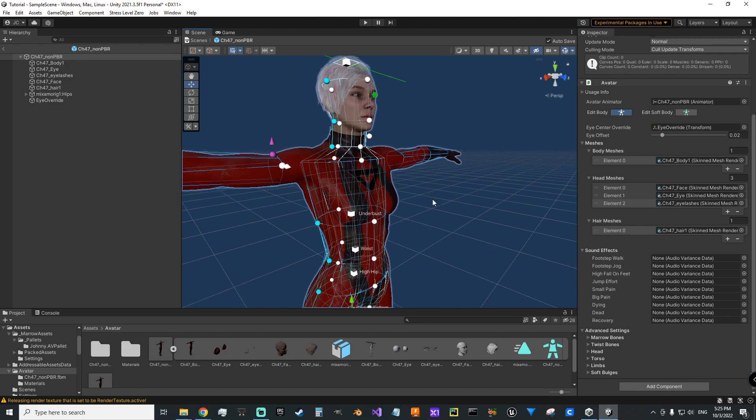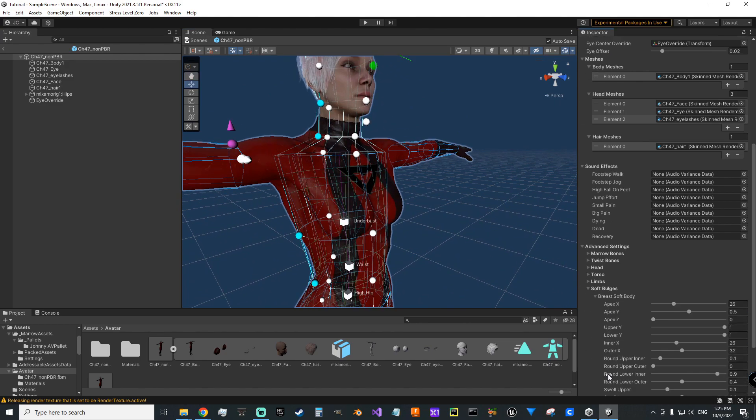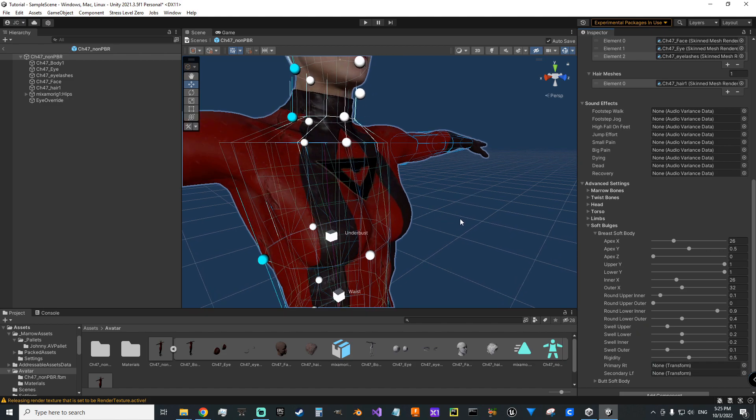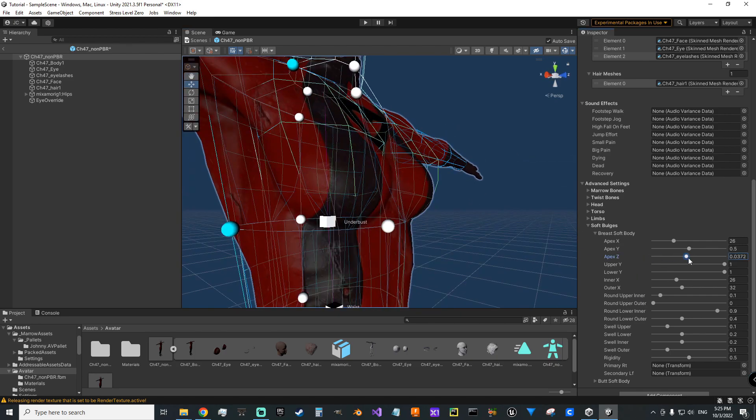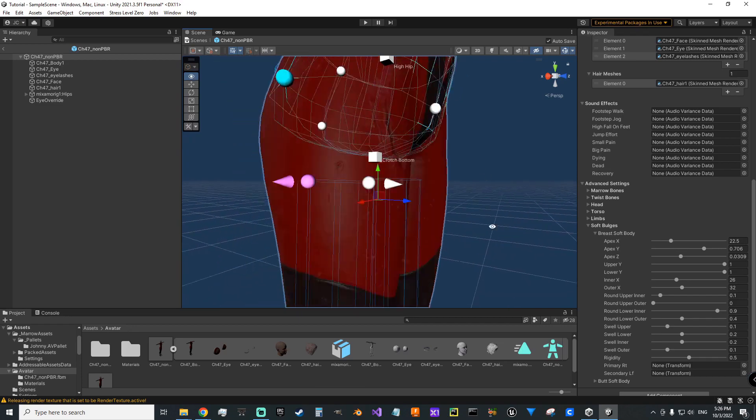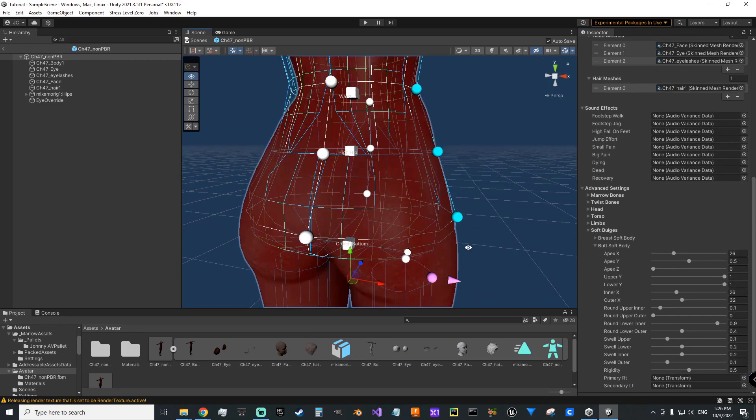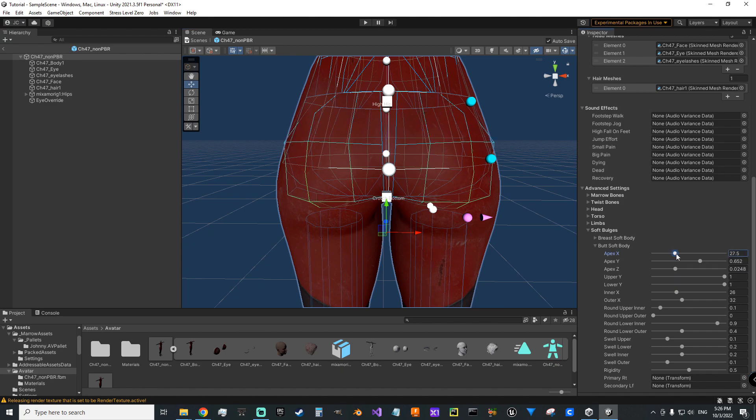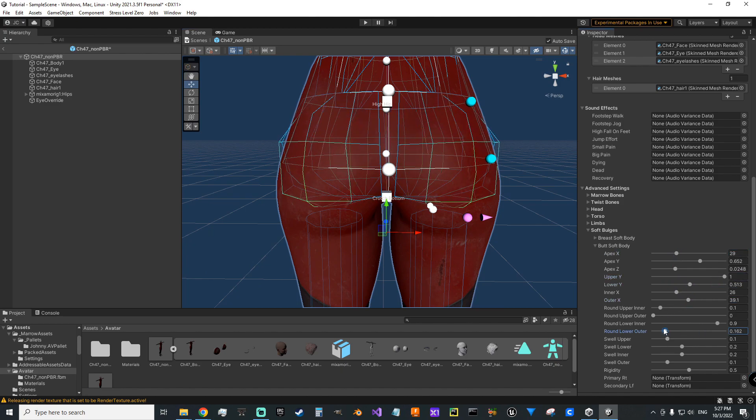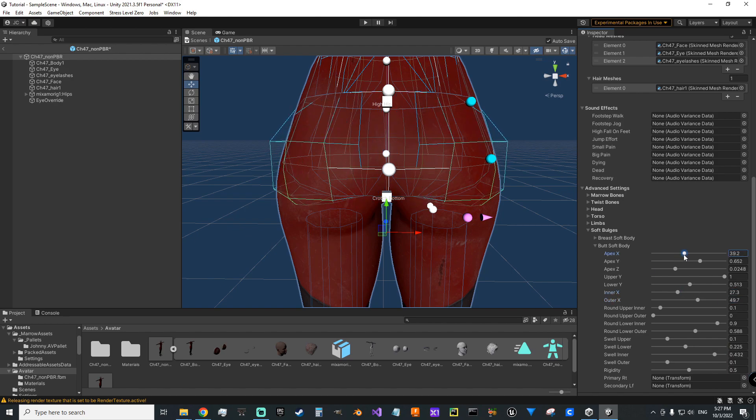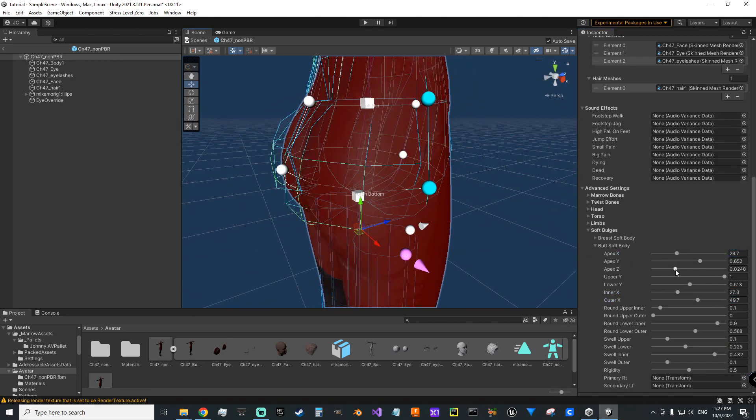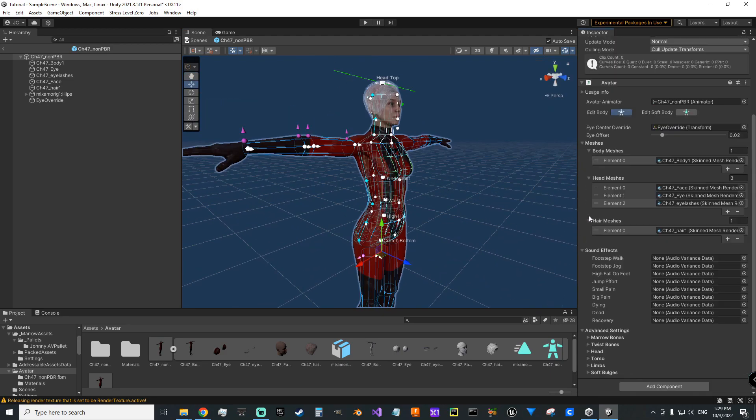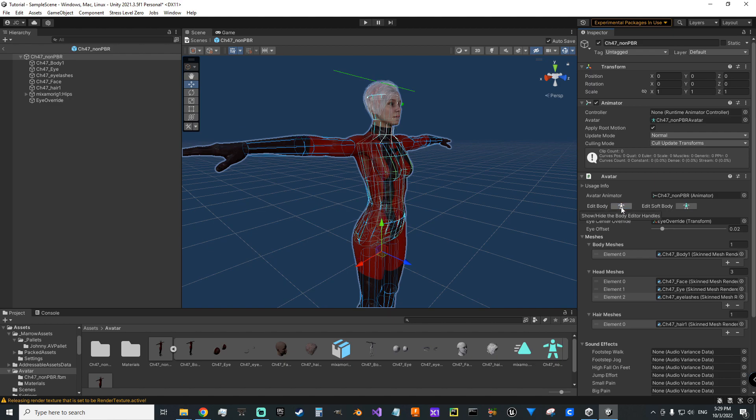Now I think if you had actual jiggly bit bones you come here and set them here we can still manipulate the colliders for them.